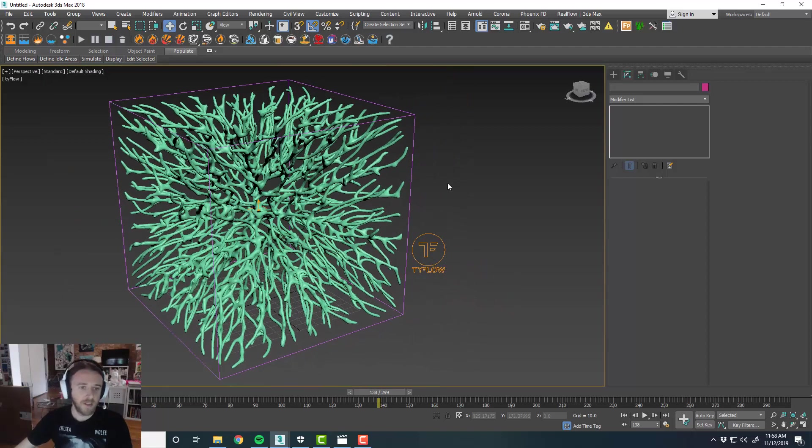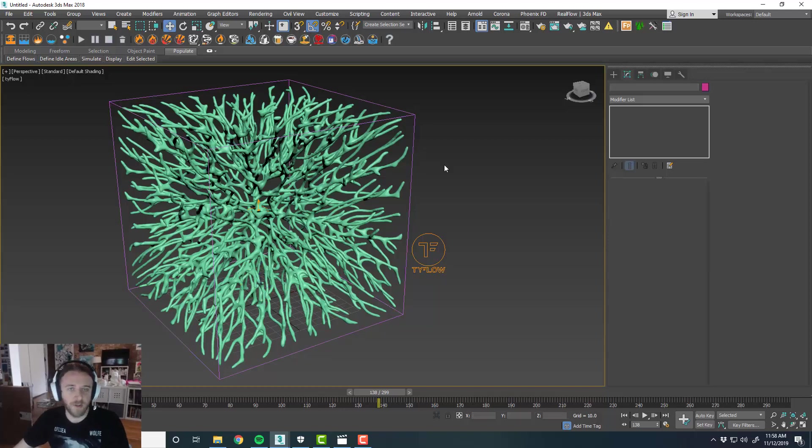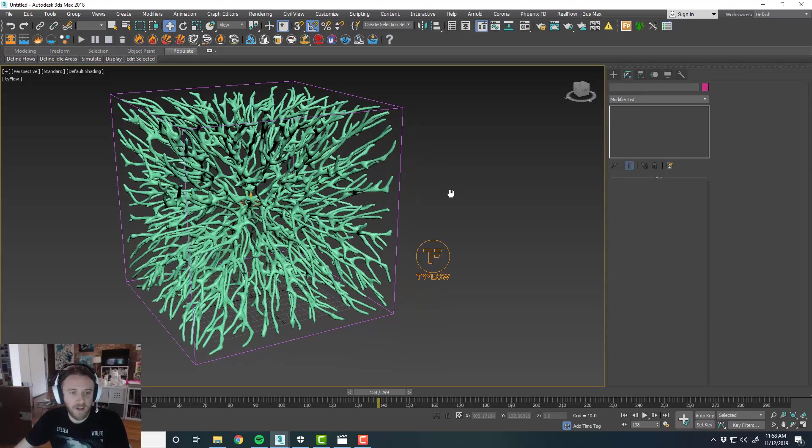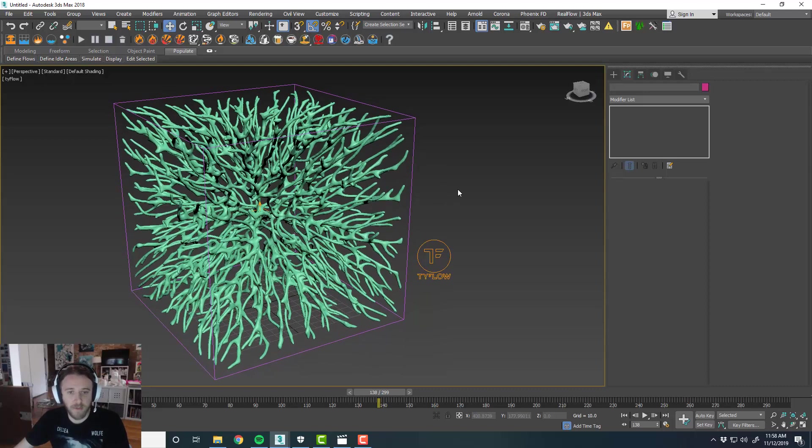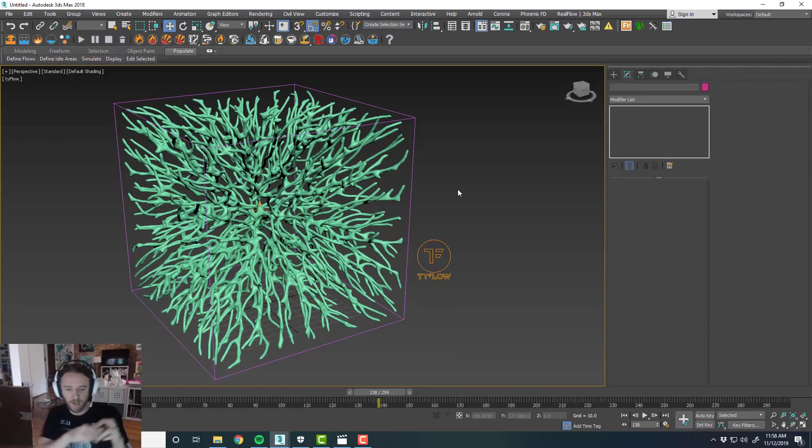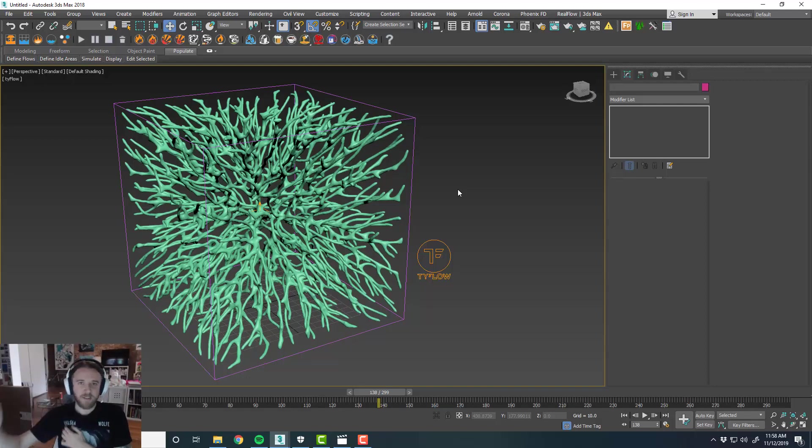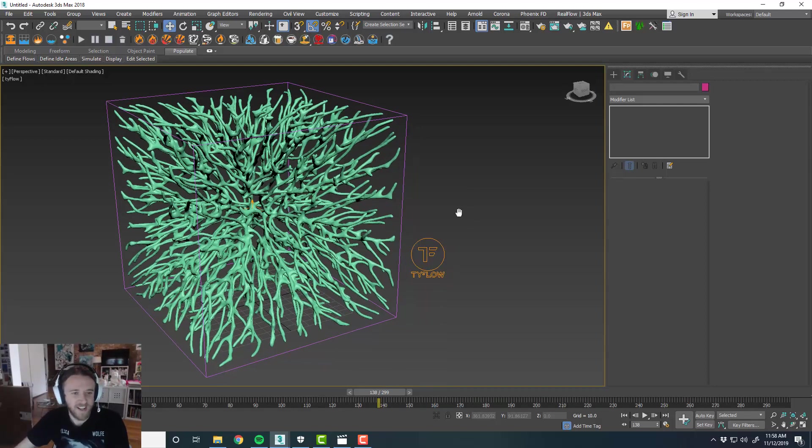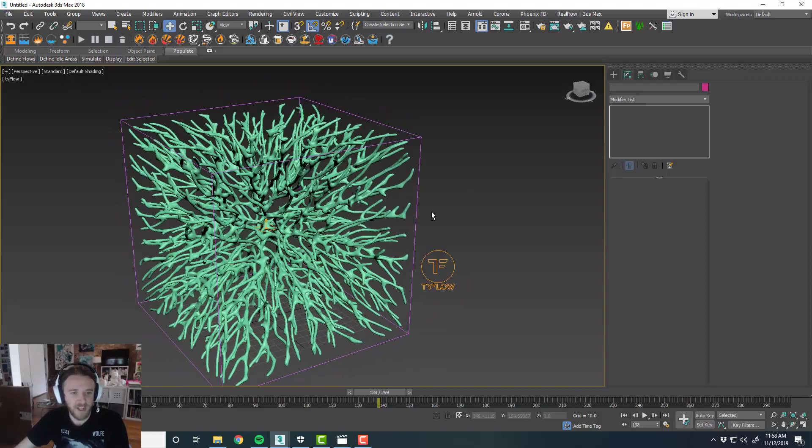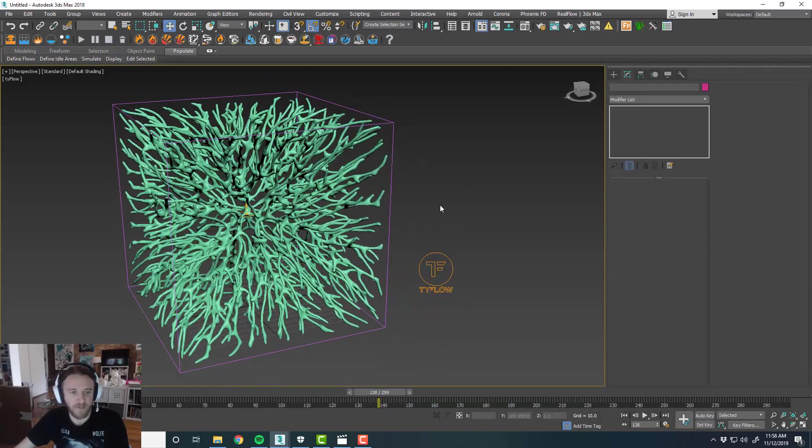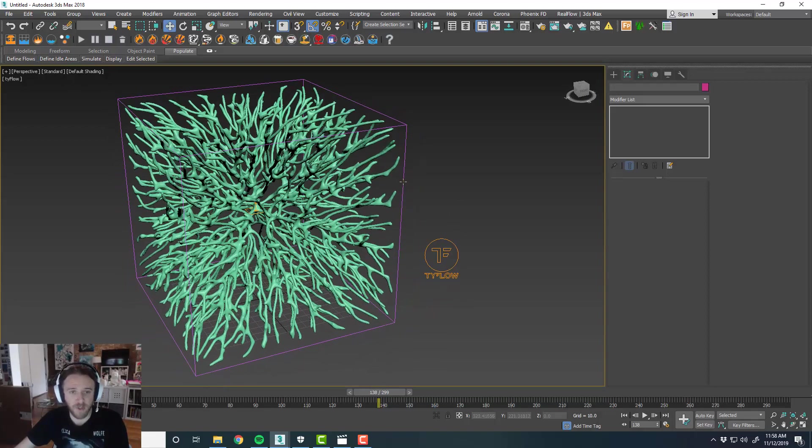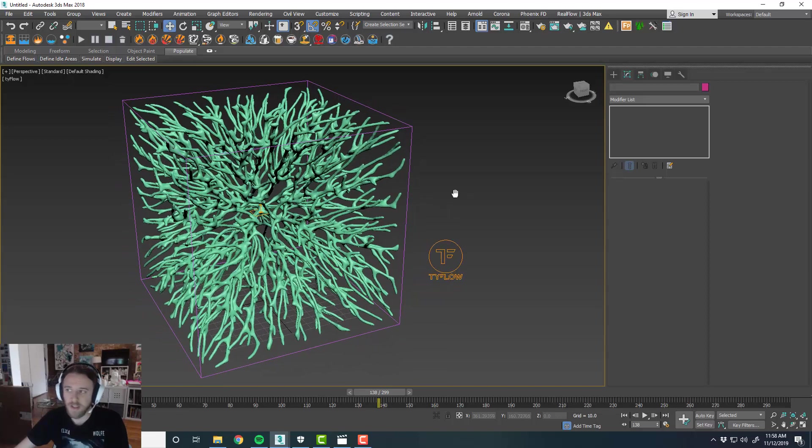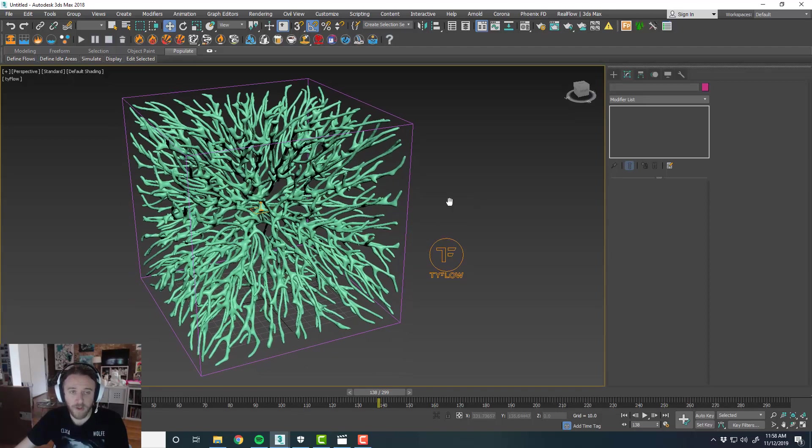So like I said in the beginning of the tutorial, you can substitute this cube for any other kind of geometry you want. You know, like if you wanted to spawn this inside of some 3D text, you could do it that way. You can kind of grow some veins or brain cell looking things or whatever inside of some 3D text or just any kind of other geometry you can replace the cube with. So it's pretty versatile. Anyway, that's pretty much it for the tutorial.